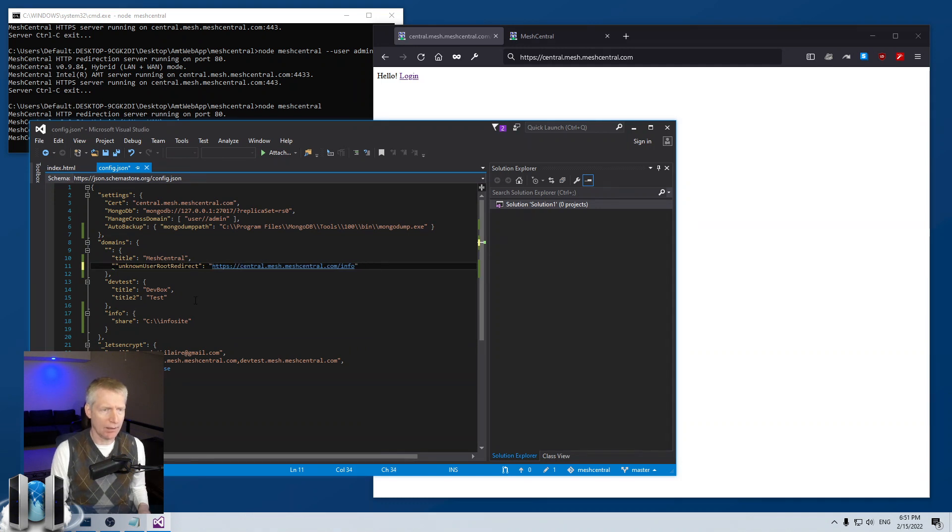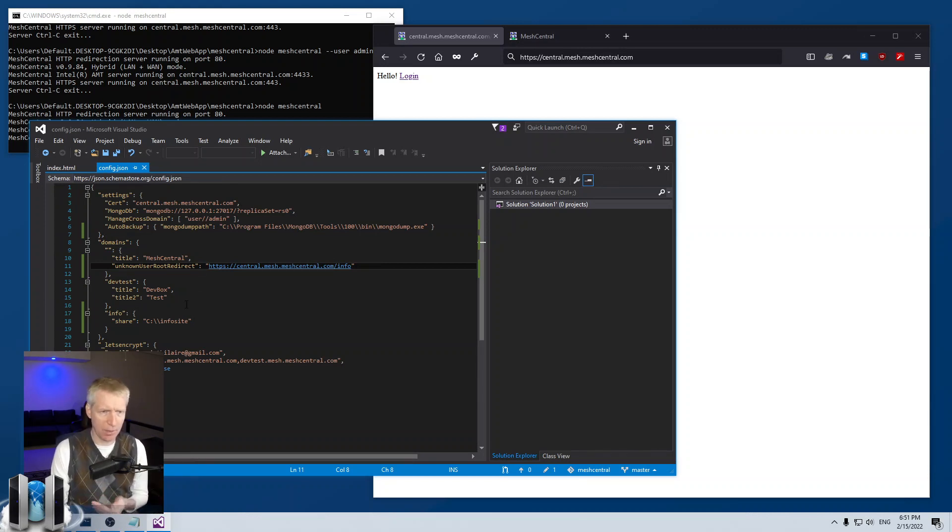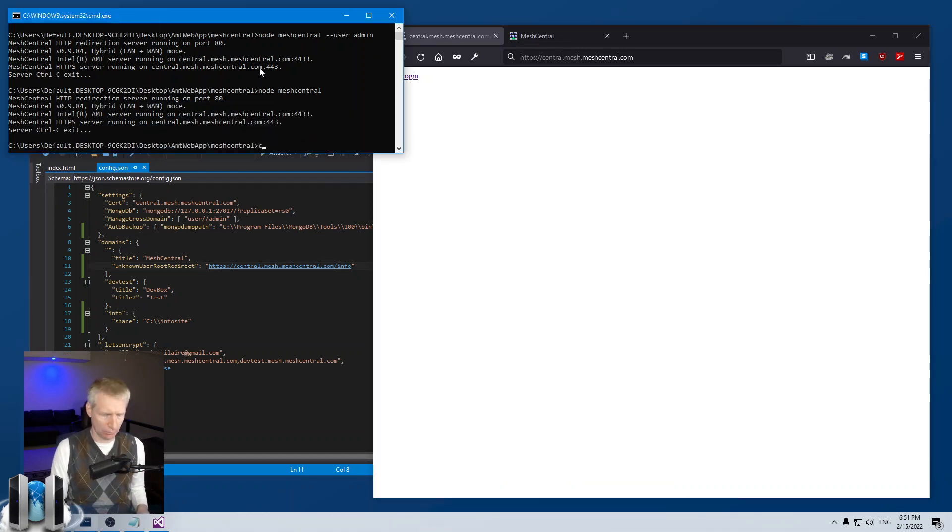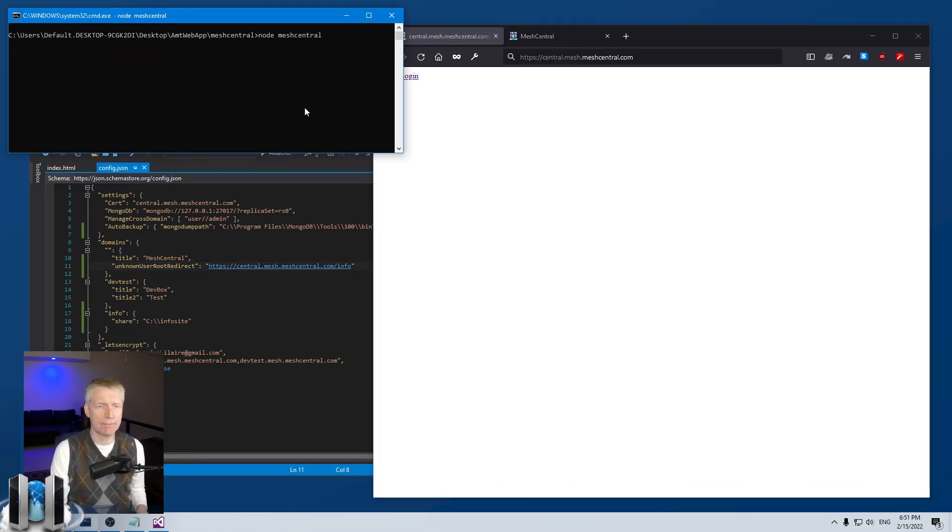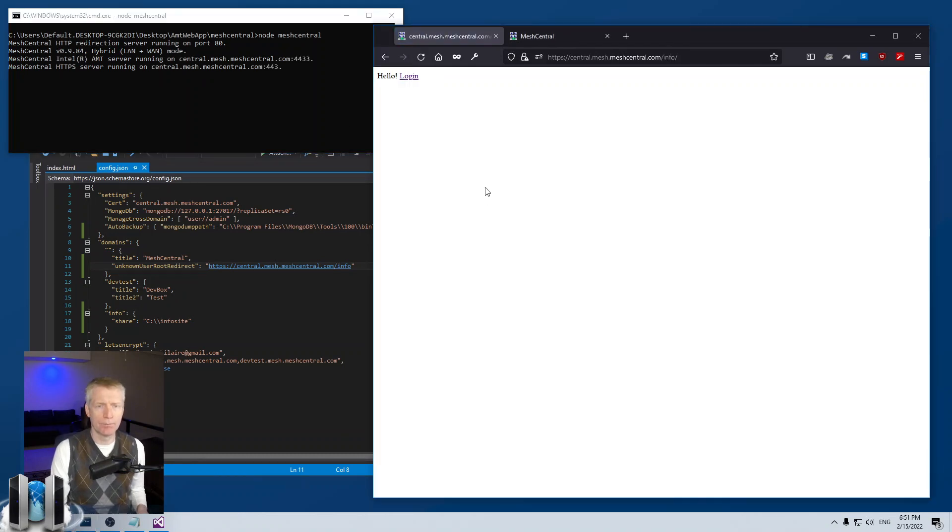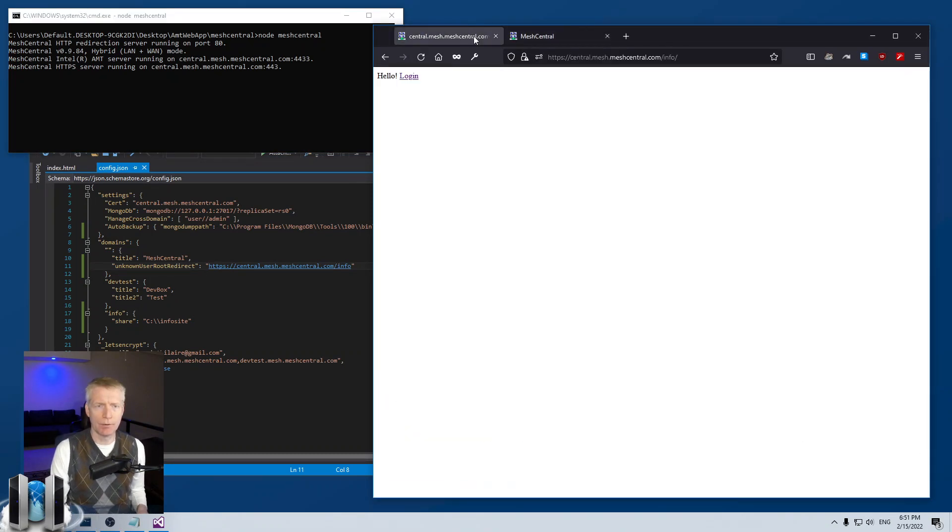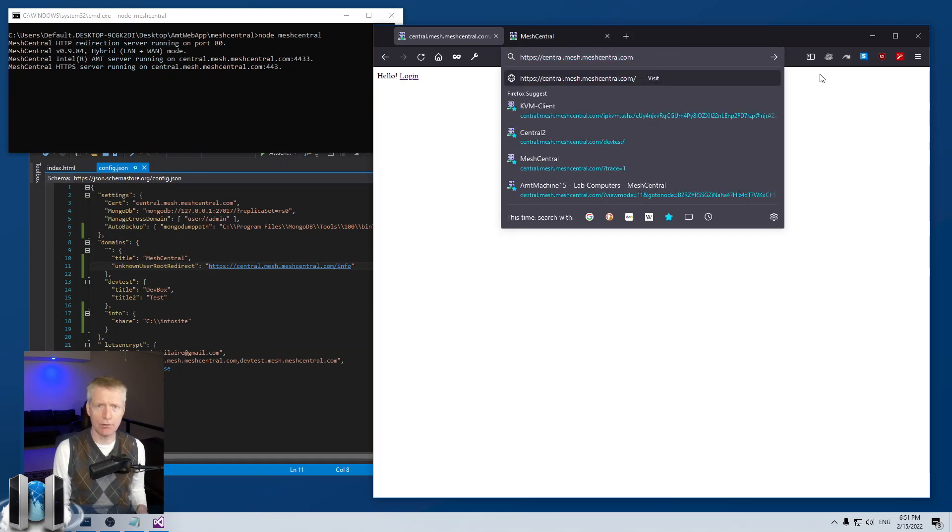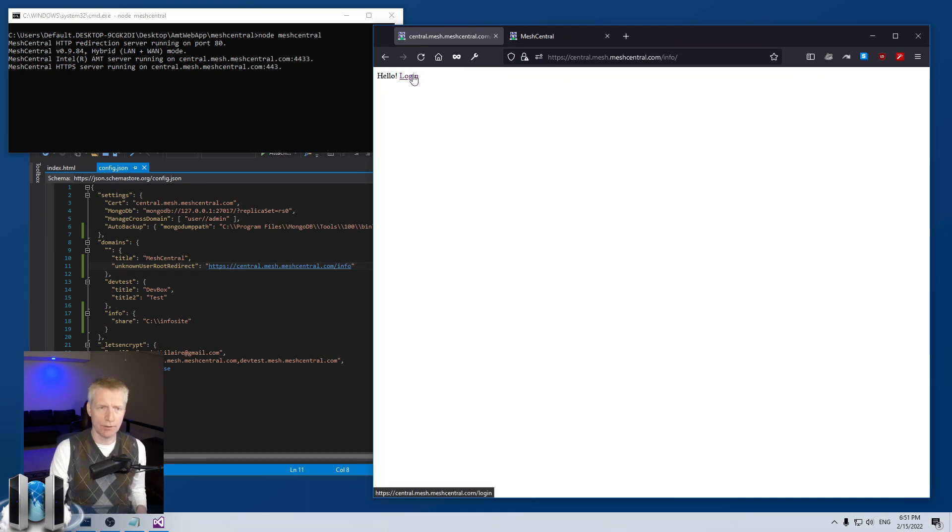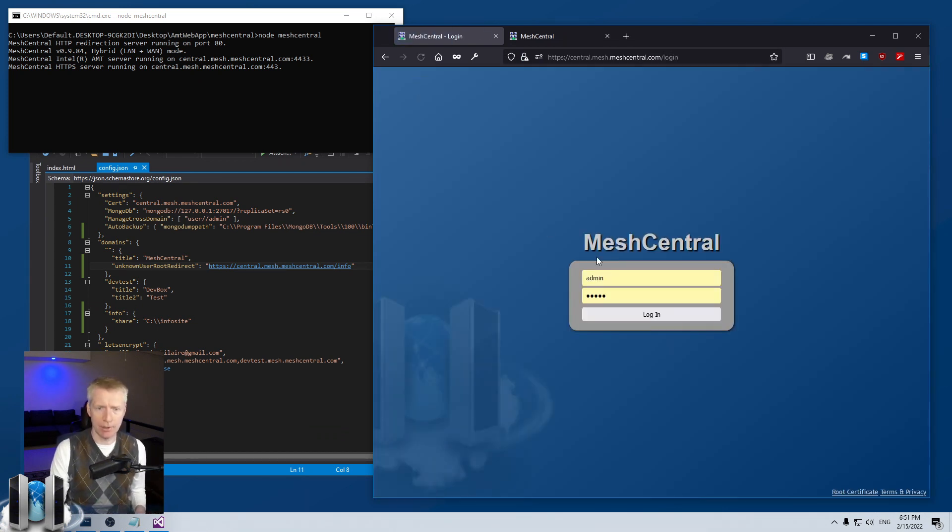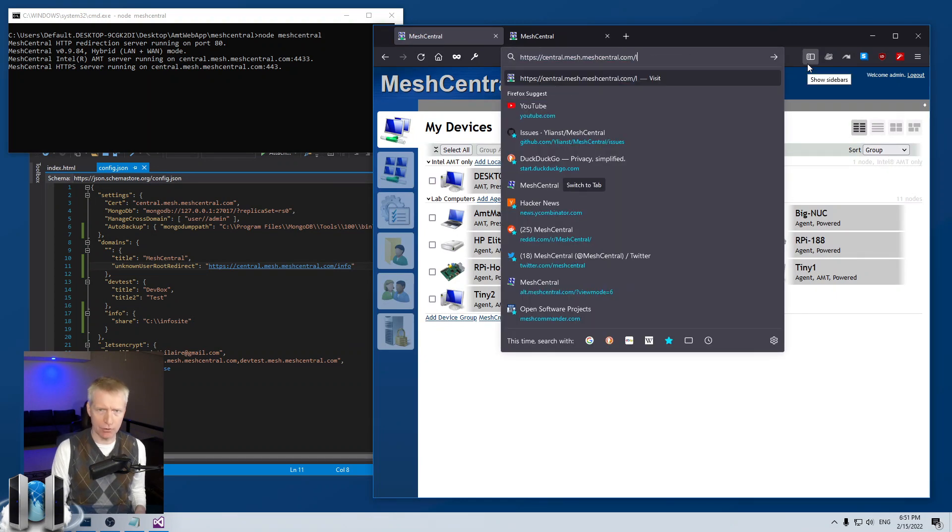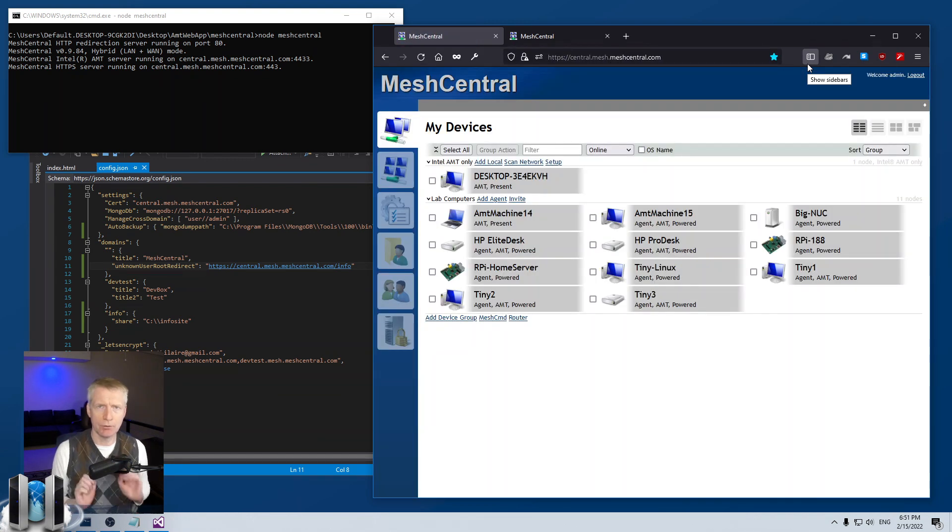So let's restart the server and try that. So now I'm going to go straight to the root and I'm redirected to this static page. Now I'm going to log in. So now I'm logged in. Now I'm going to go back and just hit the root again. And I'm going to go straight into the devices page.